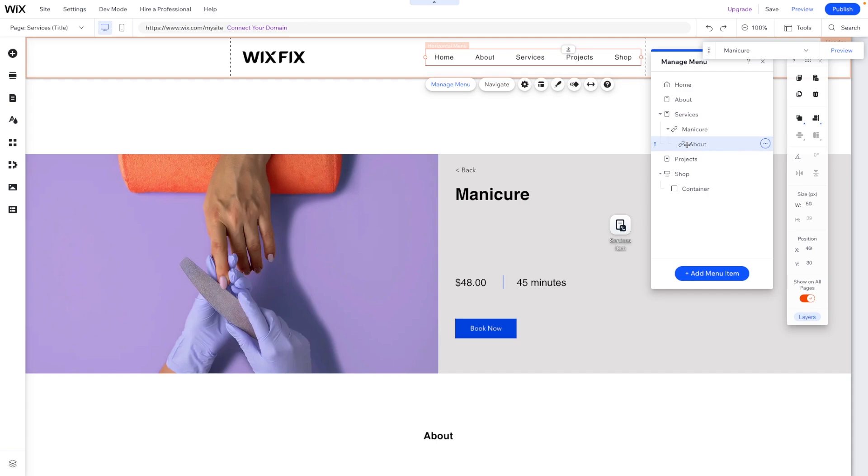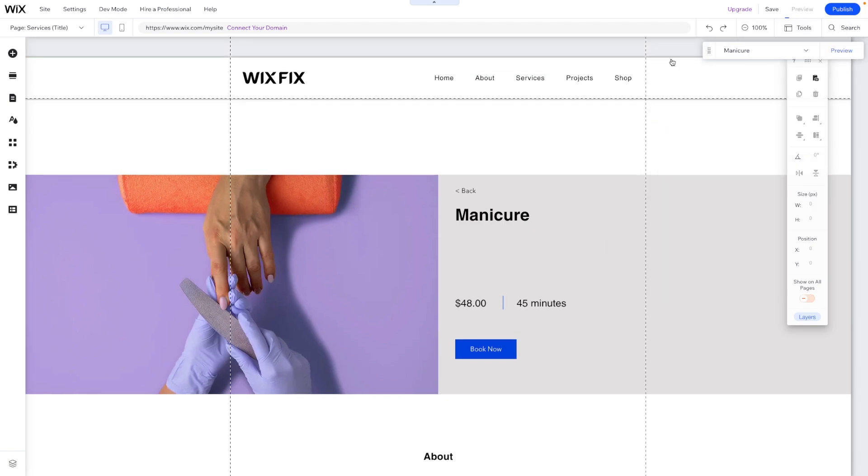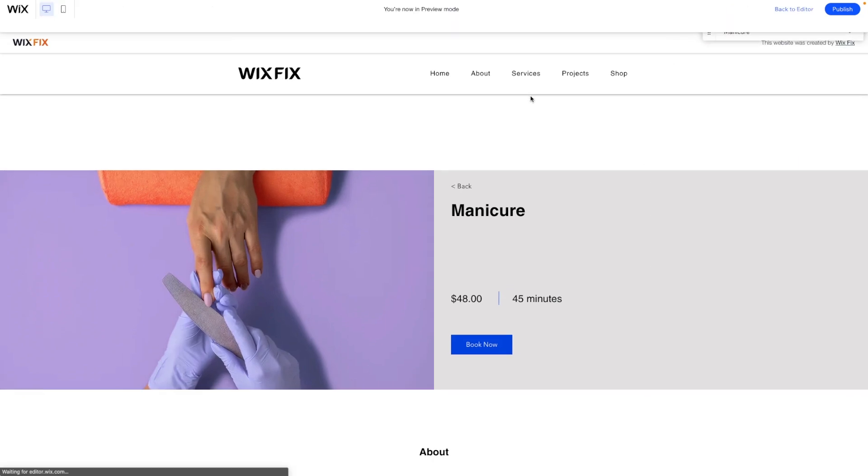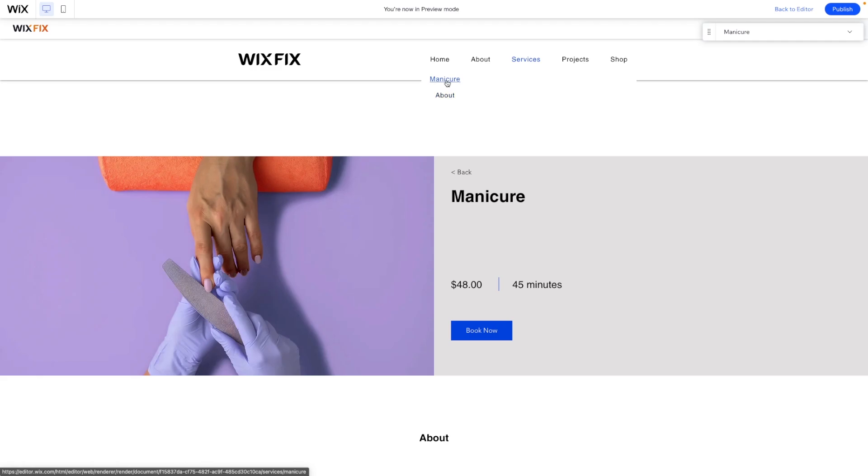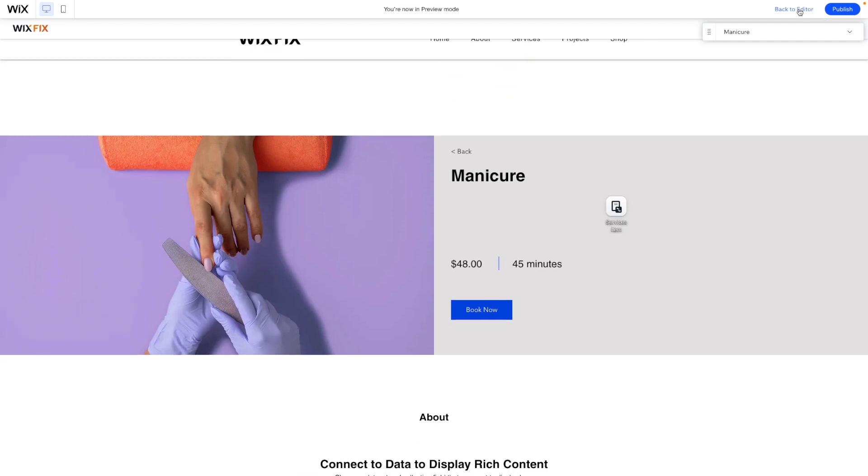So now you'll notice that manicure is its own little folder with maybe different anchors on the page, or maybe even you can have a book now page that you can just link to immediately if you wanted to. But we can do that for each one of our services. And then when we press preview and we hover over services, now we have manicure and we also have the about just like that. And that looks pretty cool.